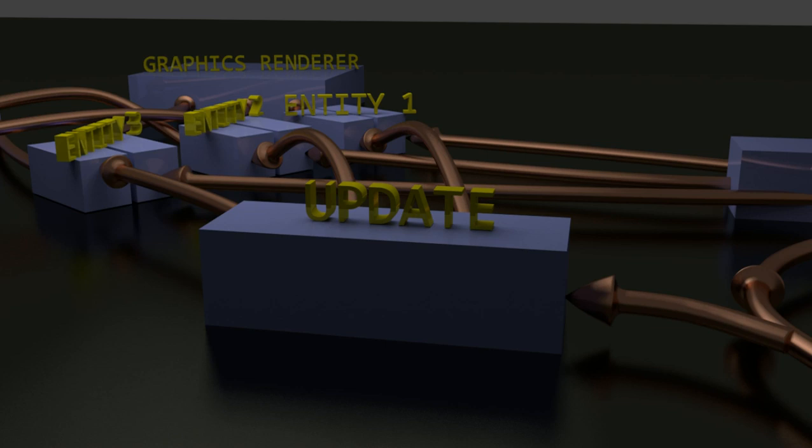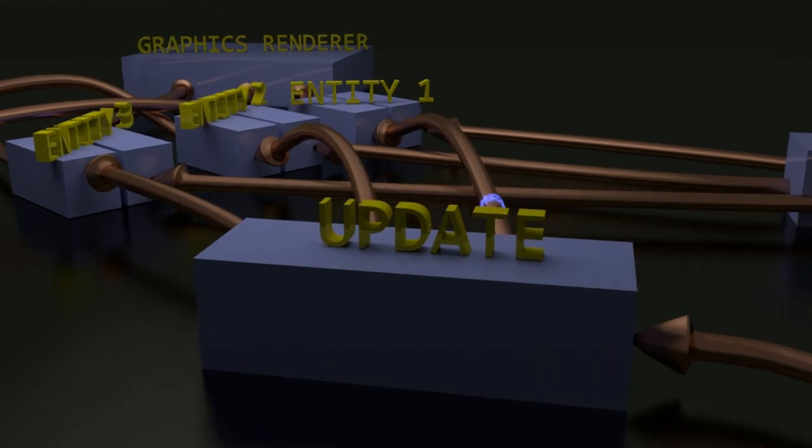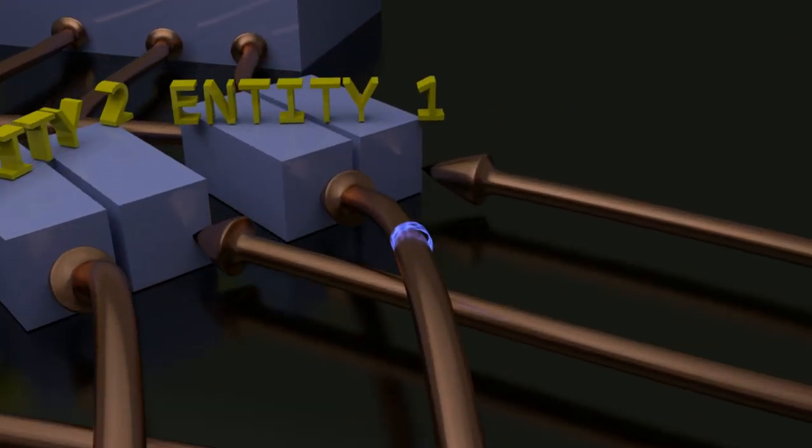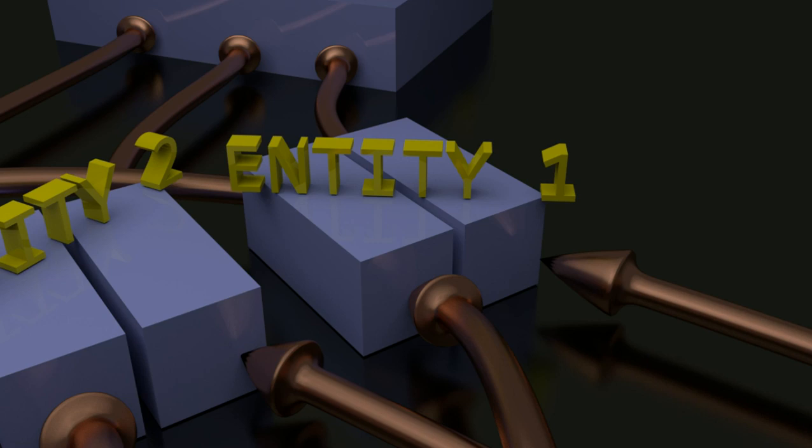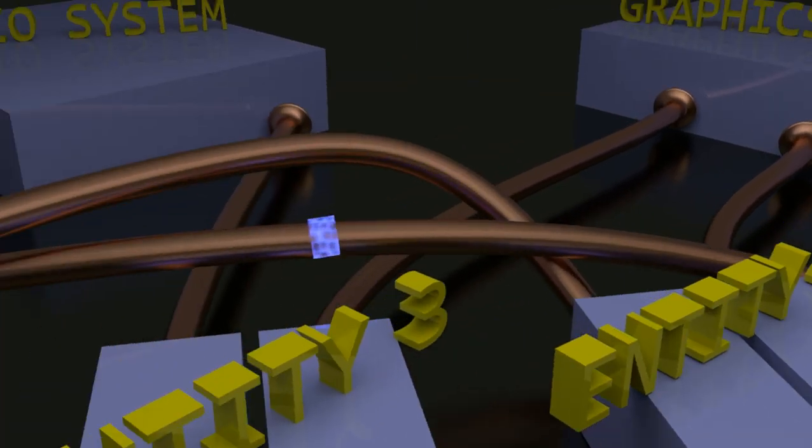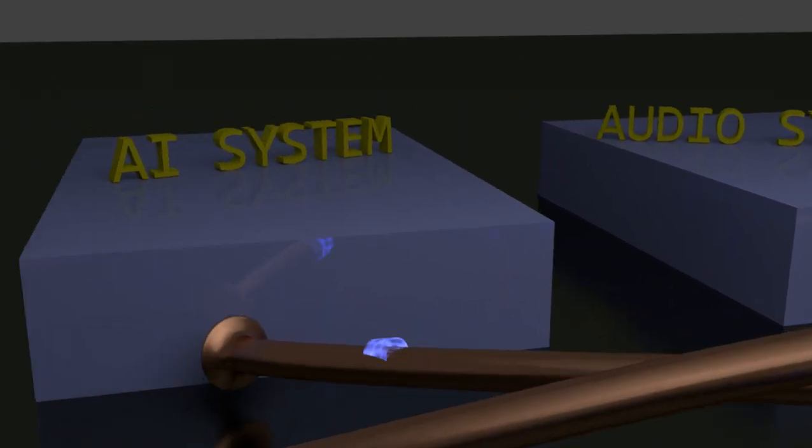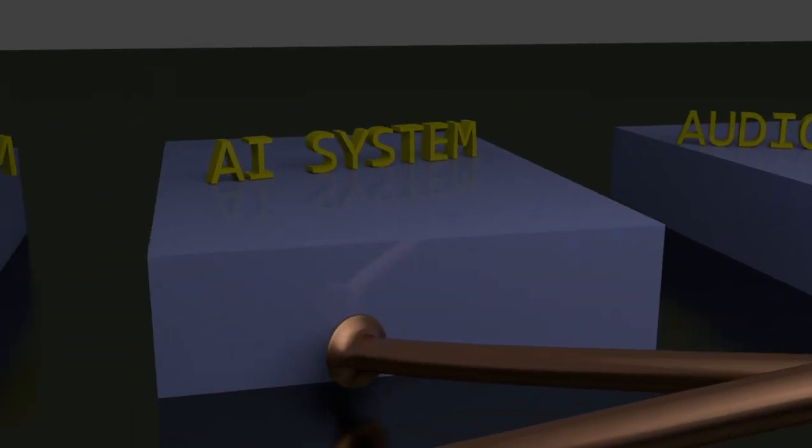When we get to an entity, the entity has two blocks - one is the update block and one is the render block. The update block updates the entity's movement, information, and all those things. If the entity wants to do anything, it sends off a signal to the respective subsystem of the engine. Like here, it's sending a signal to the AI system to update the artificial intelligence of this entity.